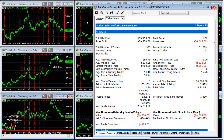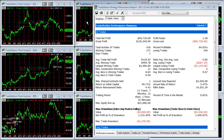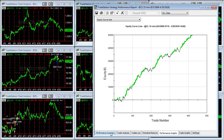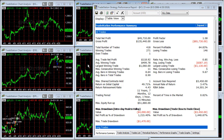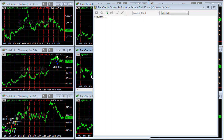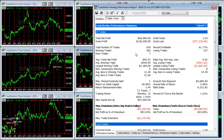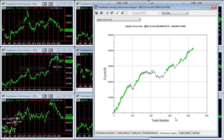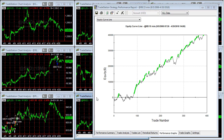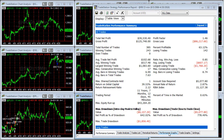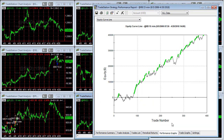Here's the equity curve — let's look at the performance. Here's platinum — equity curve is there, performance summary is here. Let's look at crude oil — there is the performance summary, here is the equity curve. Here's natural gas — here is the performance summary, here is the equity curve. RBOB — here is the performance summary, here is the equity curve.